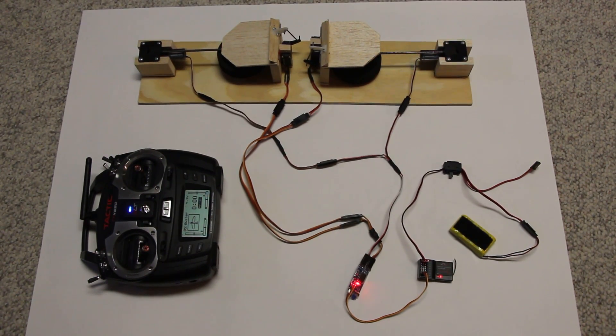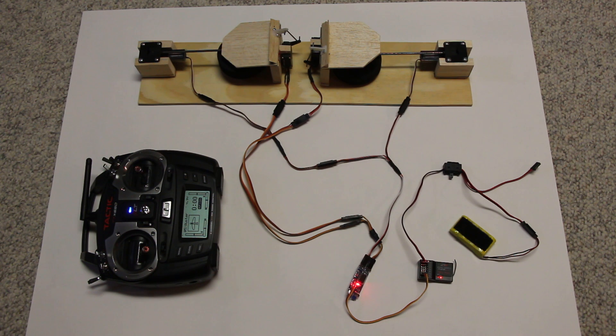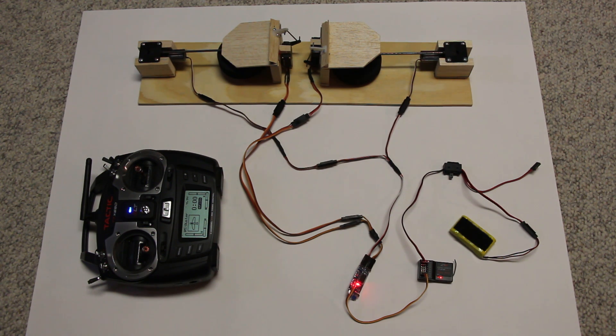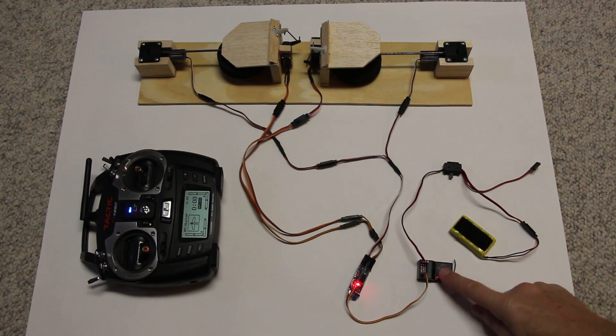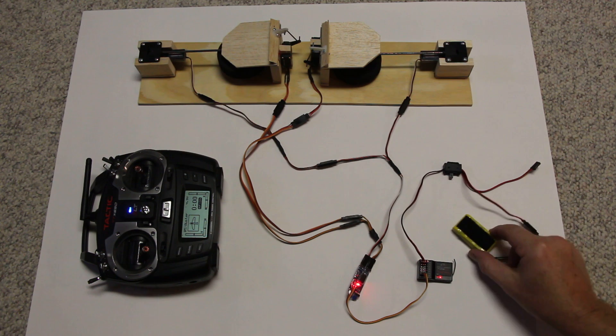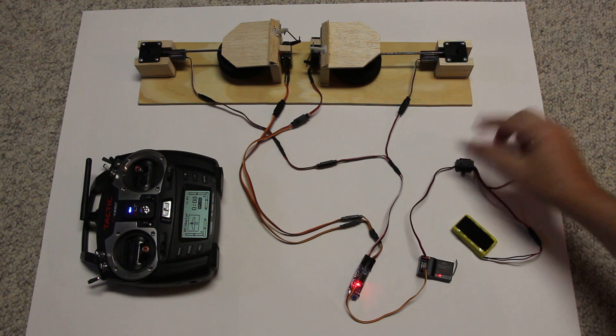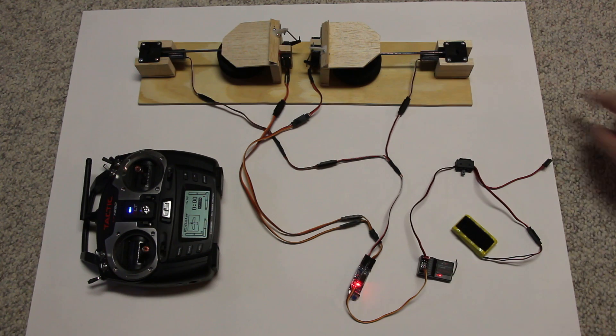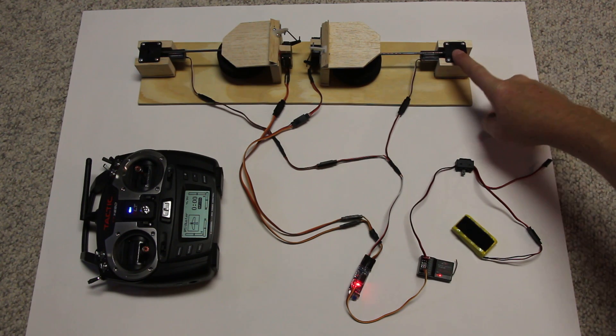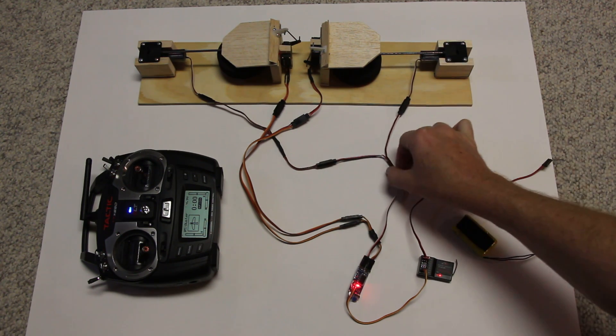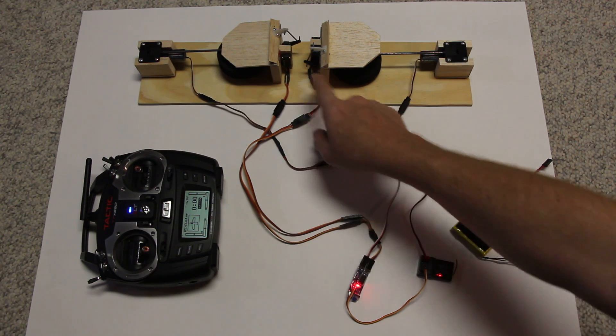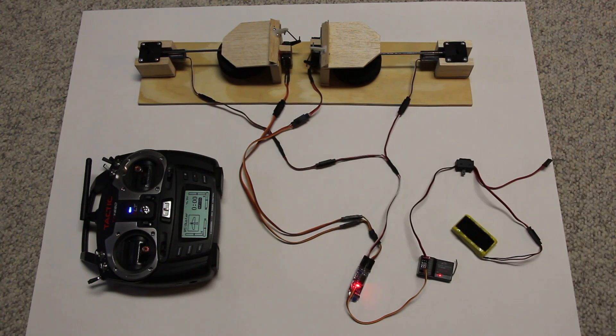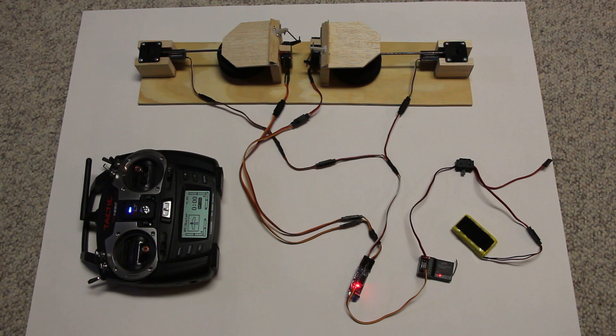Okay, so what we have here is a typical 2.4 GHz receiver, battery, on-off switch, nothing unusual there. You have your electric retracts, and then you have a servo per gear door. You could do one servo, but it might be easier to rig the doors if there's an individual servo.